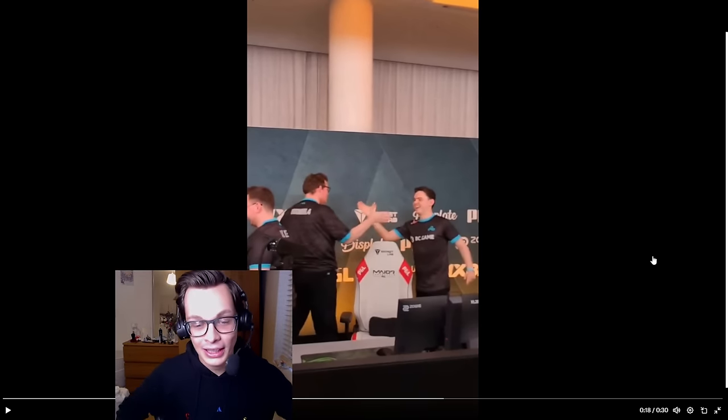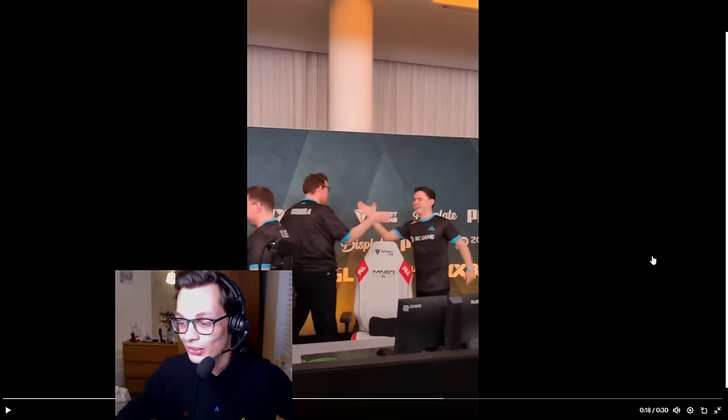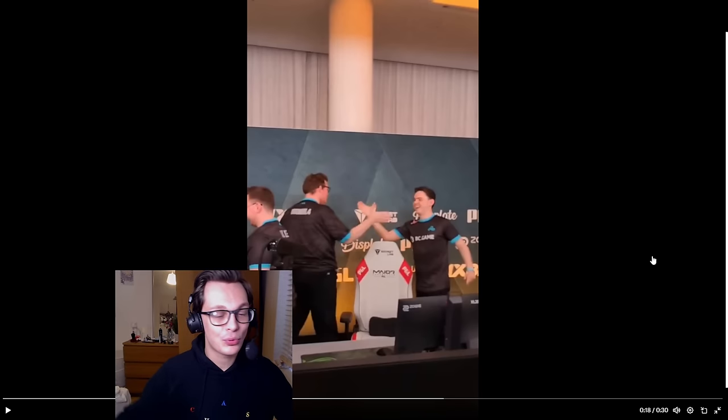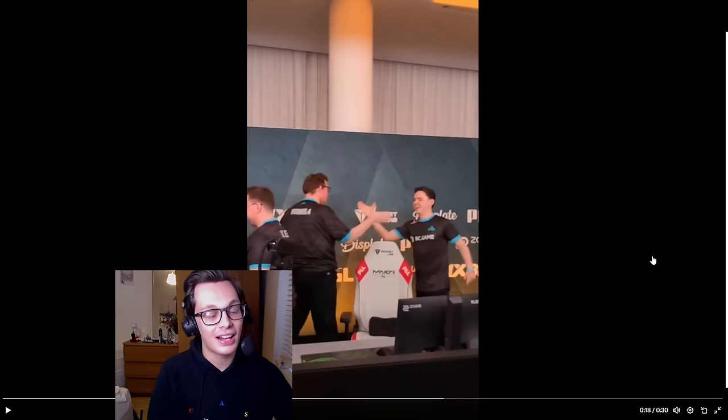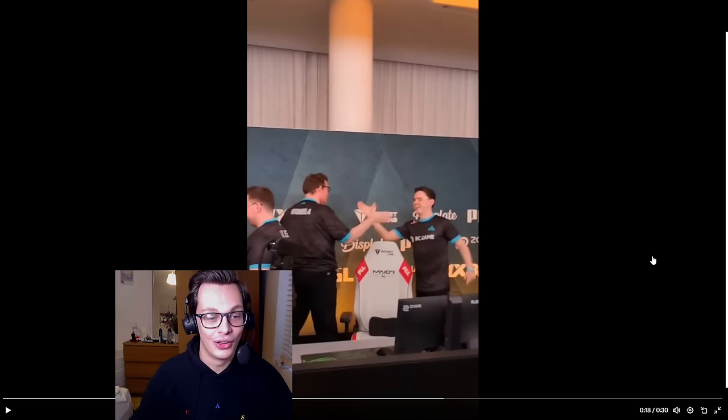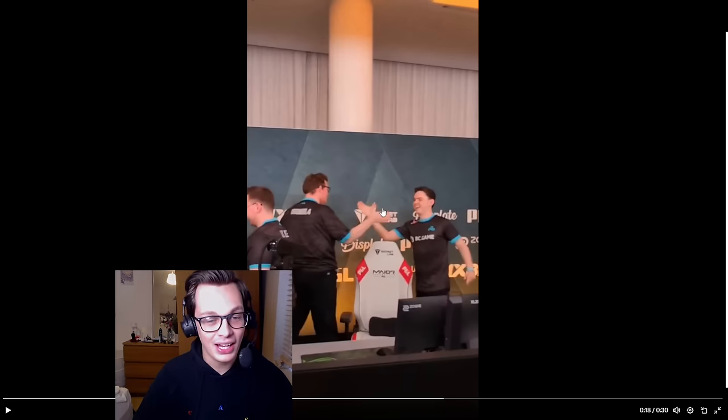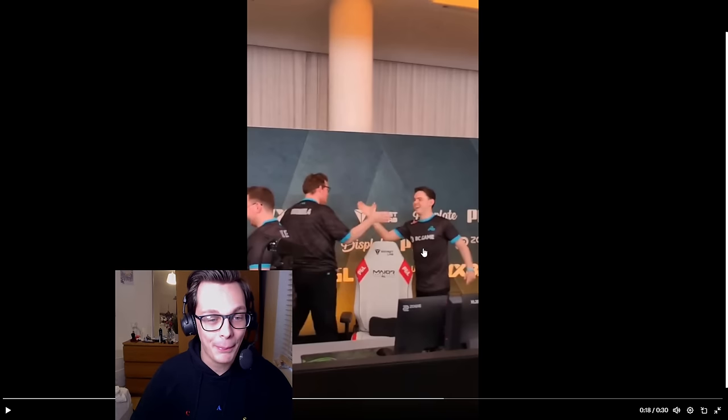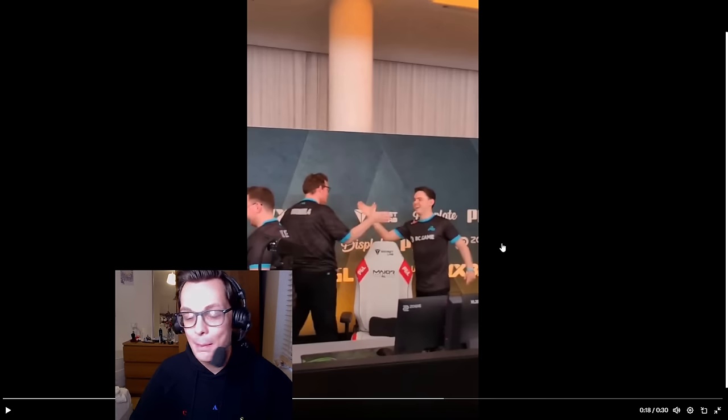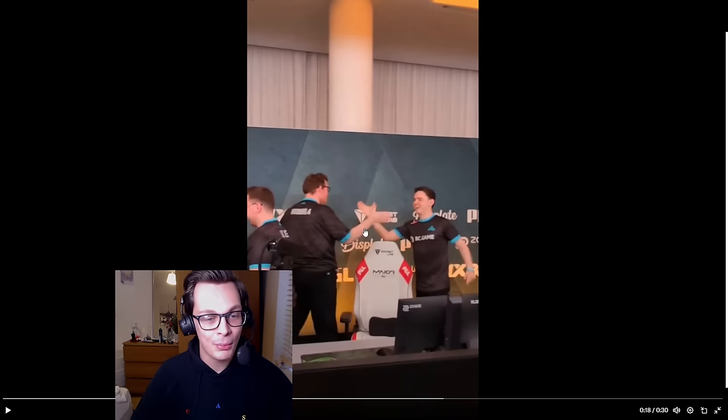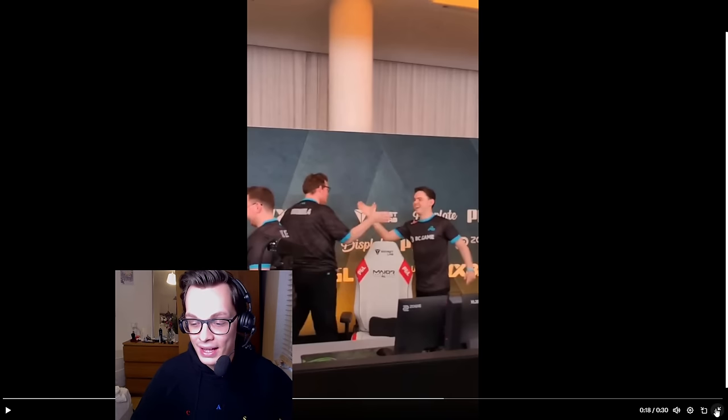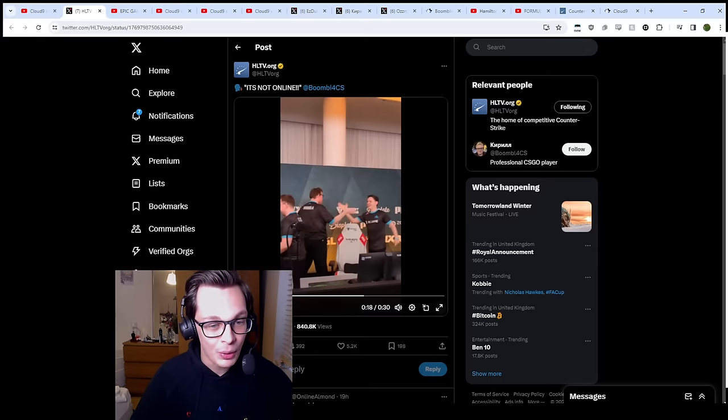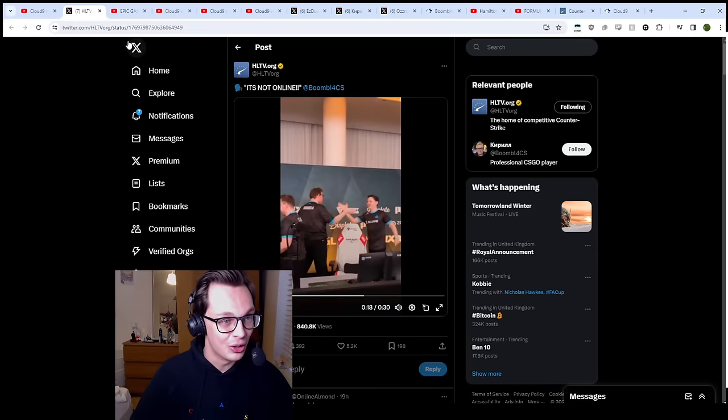And thankfully, we had another angle so that we could actually get the words from the man himself. So in case you missed it, he said, it's not French servers anymore, it's not online. Absolutely love it because this was a rematch where SAW had previously beaten Cloud9 in an online game. Look at Electronic, man. He's loving it too. He is a happy man. Seeing Boomich hyped up, who couldn't be? It's great to see Boomich in such a good mood.